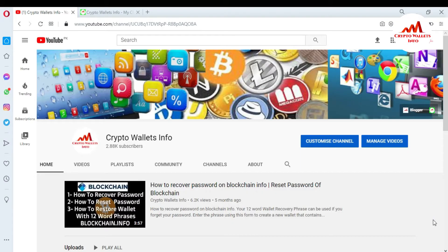In this video, I am giving you information on how to find the private key in your blockchain wallet. Yes, you can find your private key for Ether and Stellar from your blockchain account. So if you want to get this information, please watch this video till the end, because this video is going to be very informative for you.